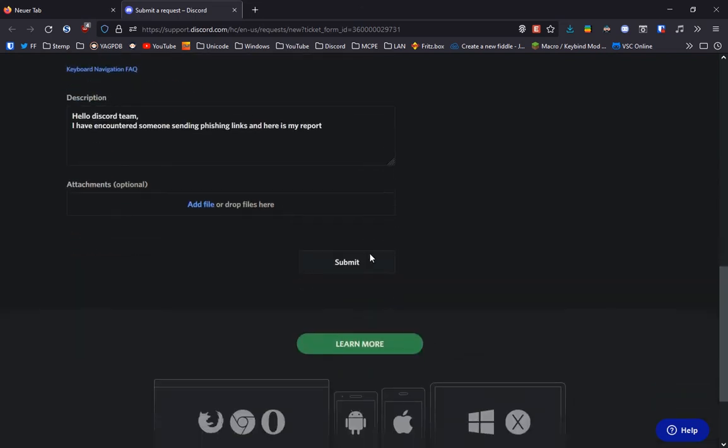After that, you can click the submit button and then wait for a Discord supporter to help you and deal with the issue.